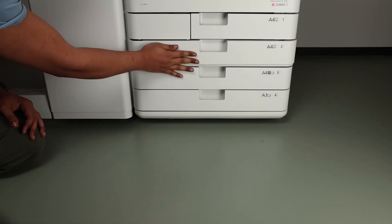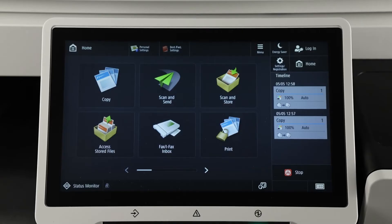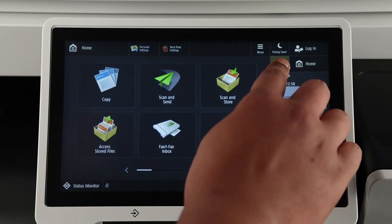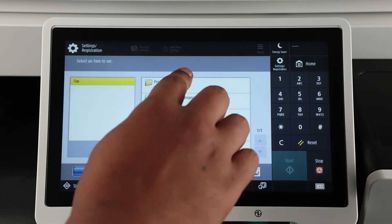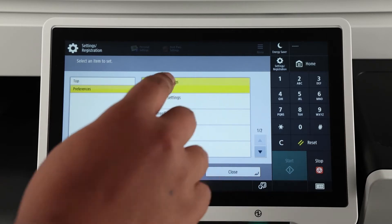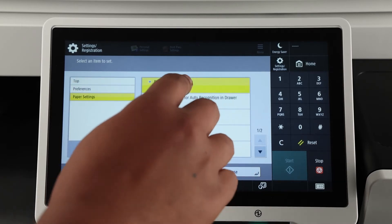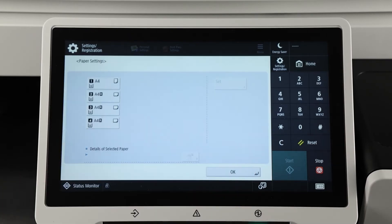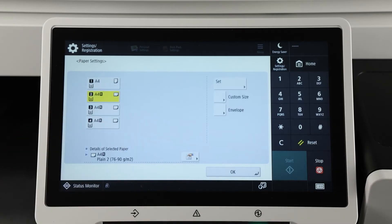Even if that clears the error, you should also ensure that the drawers are set up for the paper size and type that you're trying to use. Press Settings & Registration, Preferences, Paper Settings, Paper Settings again, select the drawer you want to use, and set up the appropriate paper size.